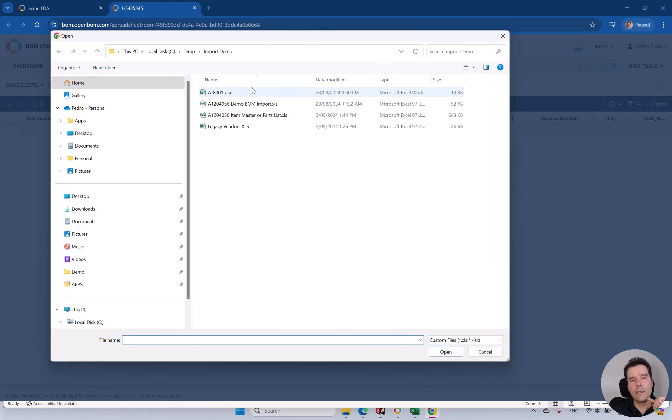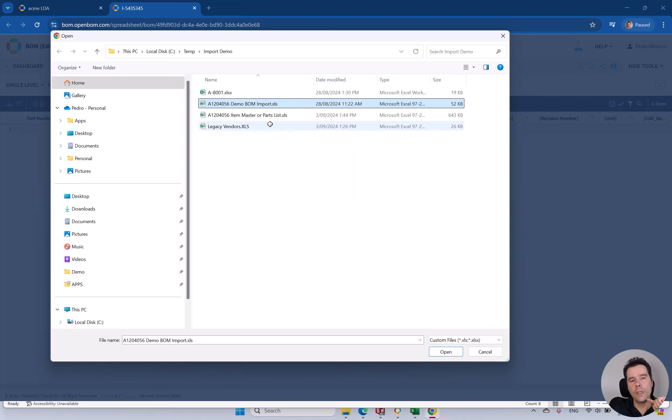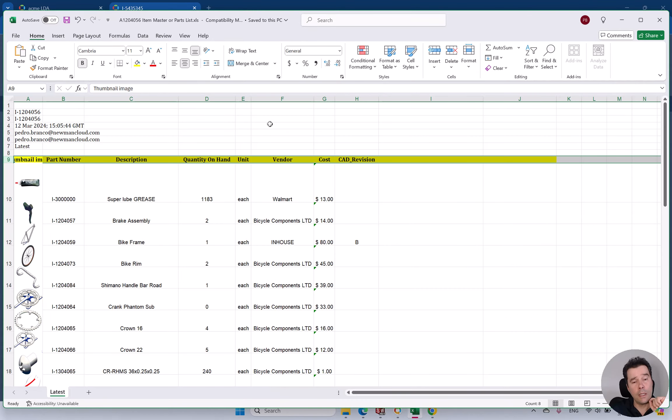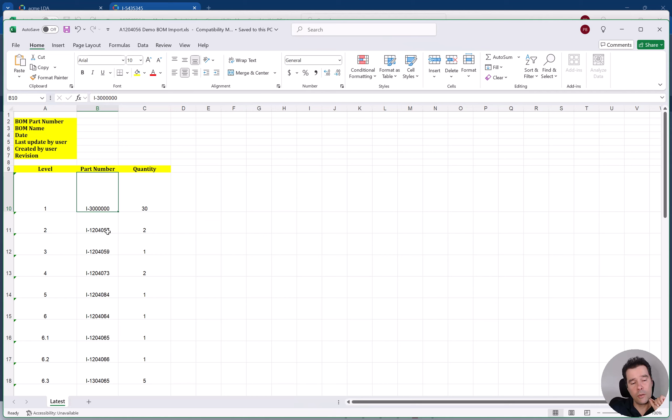And let's then just import from Excel the existing data. The Excel file looks something like this. It will be just a part number and quantity.